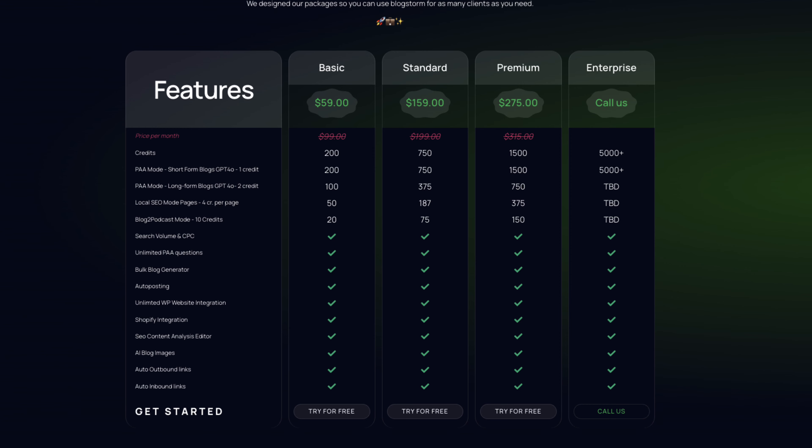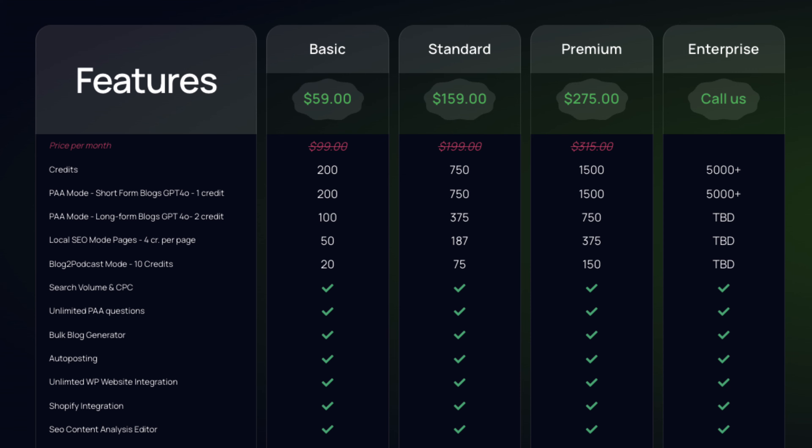Some of you will ask: how much would 30 blogs cost? Great question. There's a basic plan at $59 — you get 200 credits. One important note: when you onboard with BlockStorm, you input your own OpenAI key. If you provide your OpenAI key, you pay the minimum credits and save a lot of money. If you choose not to, BlockStorm uses its key and you pay double the credits.